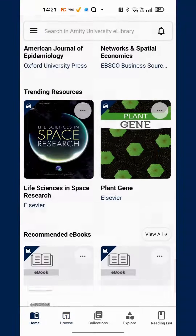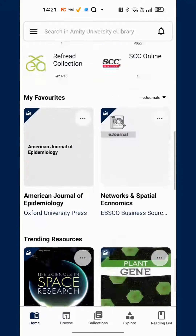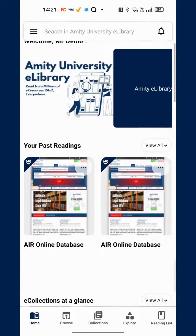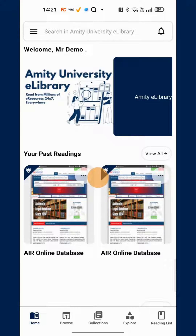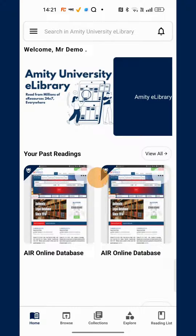The rest of the app is pretty easy to use and you can access the vast collection of e-resources from the app. In case you need any support in using the app or the Amity University e-library web platform, please feel free to write to the support desk or contact your library. Happy reading!